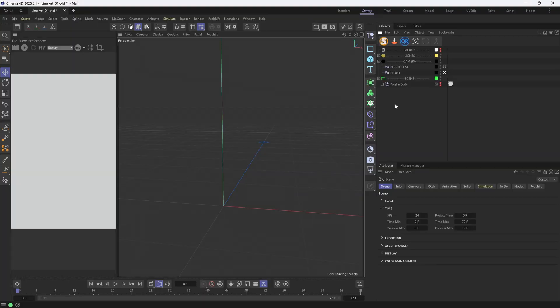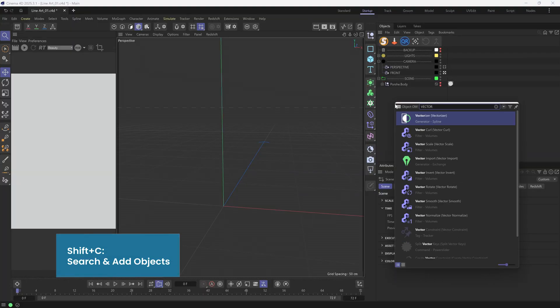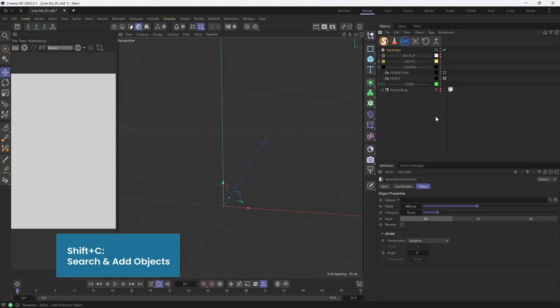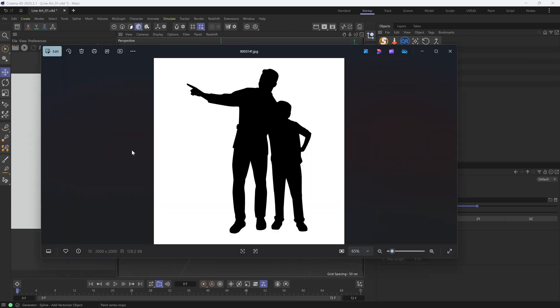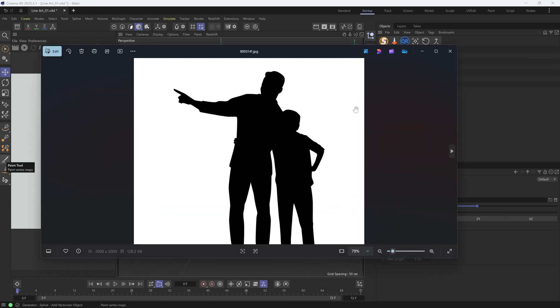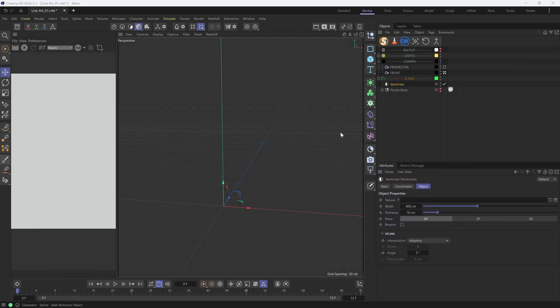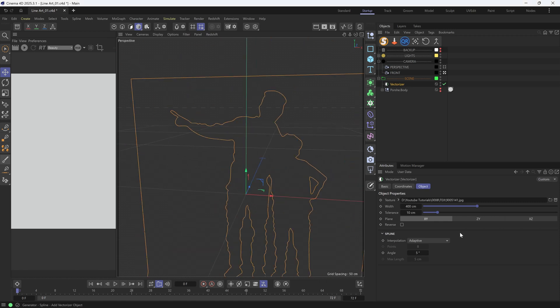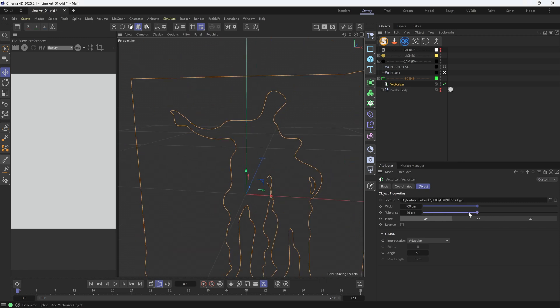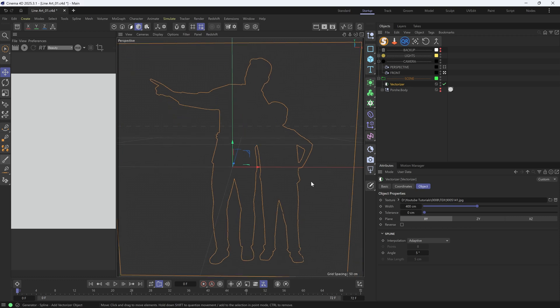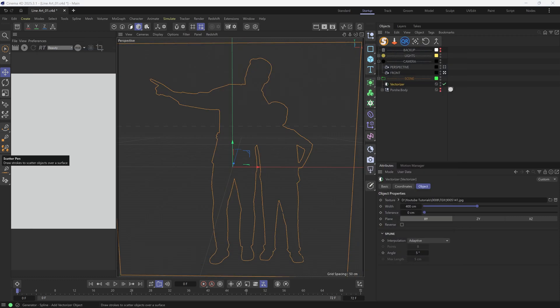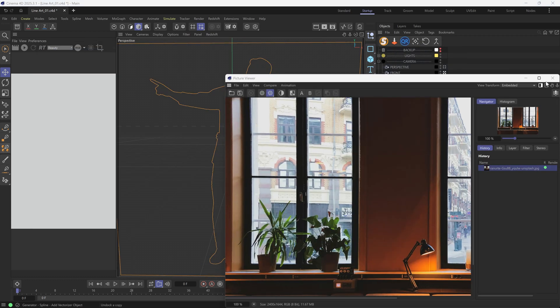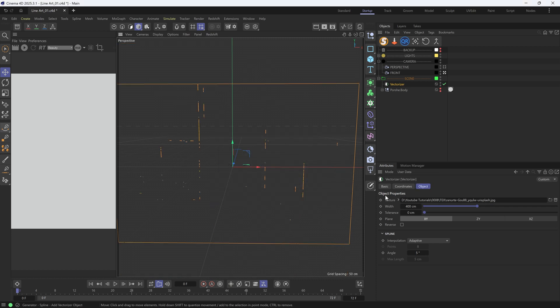I'll be using Vectorizer. This is a tool to create spline outlines from 2D pictures. Usually, we'll load a black and white image like this. We're getting very clean outlines. And if we load some realistic pictures like this, it won't really give us any results.